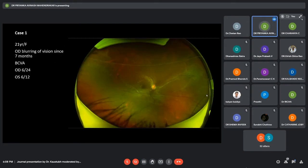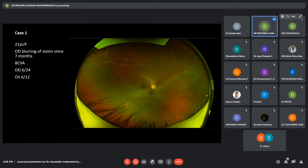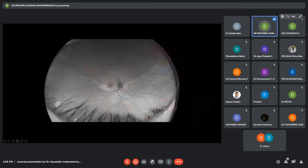The first case was a 21-year-old female who came with blurring of vision in the right eye since seven months. The best corrected visual acuity was 6/24. Here we can see the patient has a chronic RD. We can see a demarcation line on the color photo and we can see some subretinal gliosis over here.